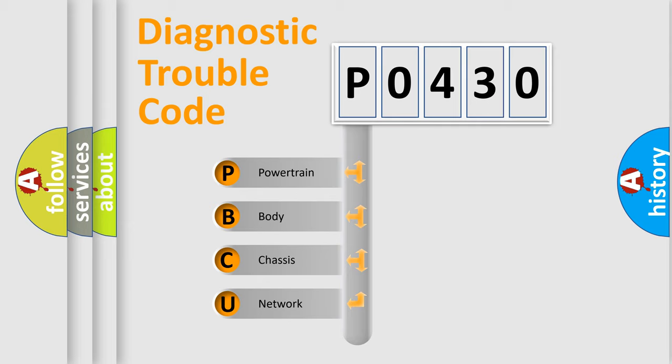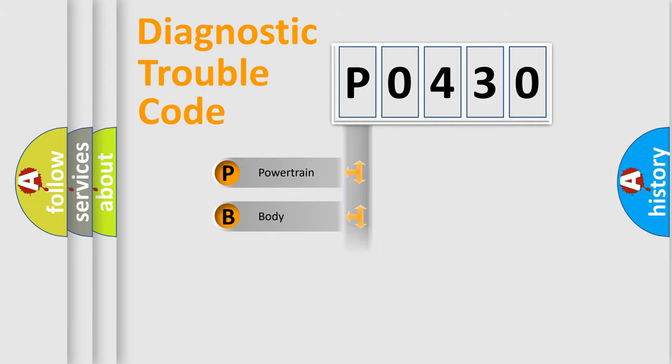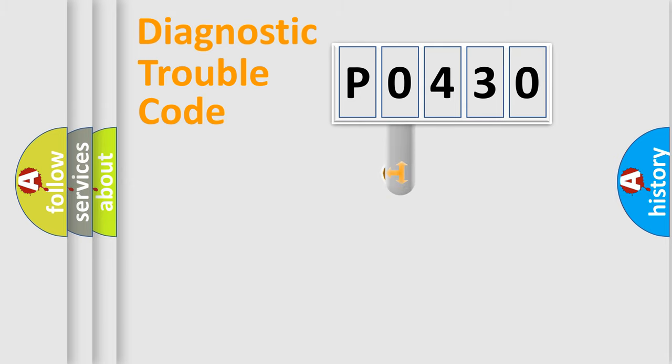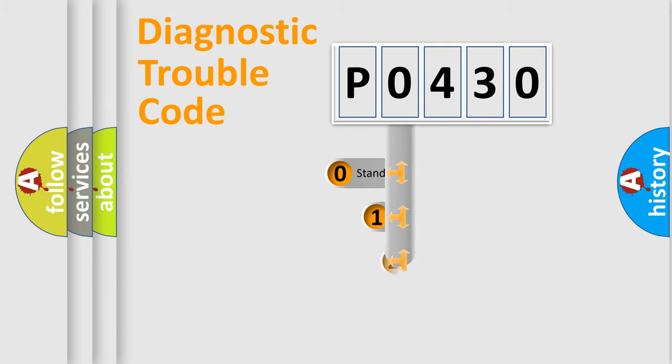We divide the electric system of automobiles into four basic units: powertrain, body, chassis, and network. This distribution is defined in the first character code.